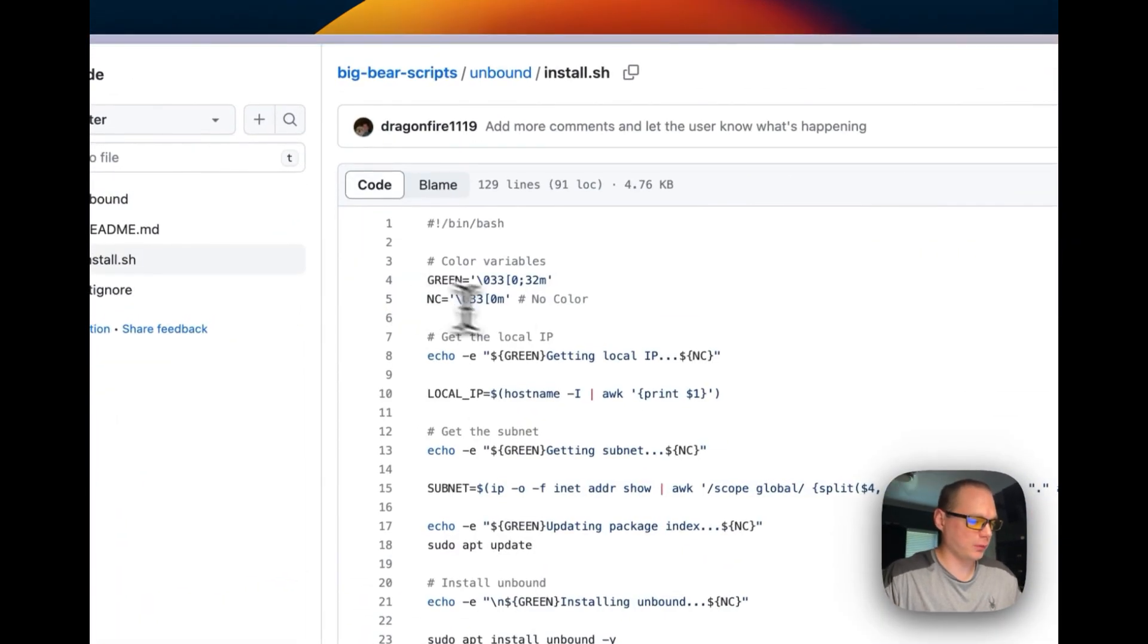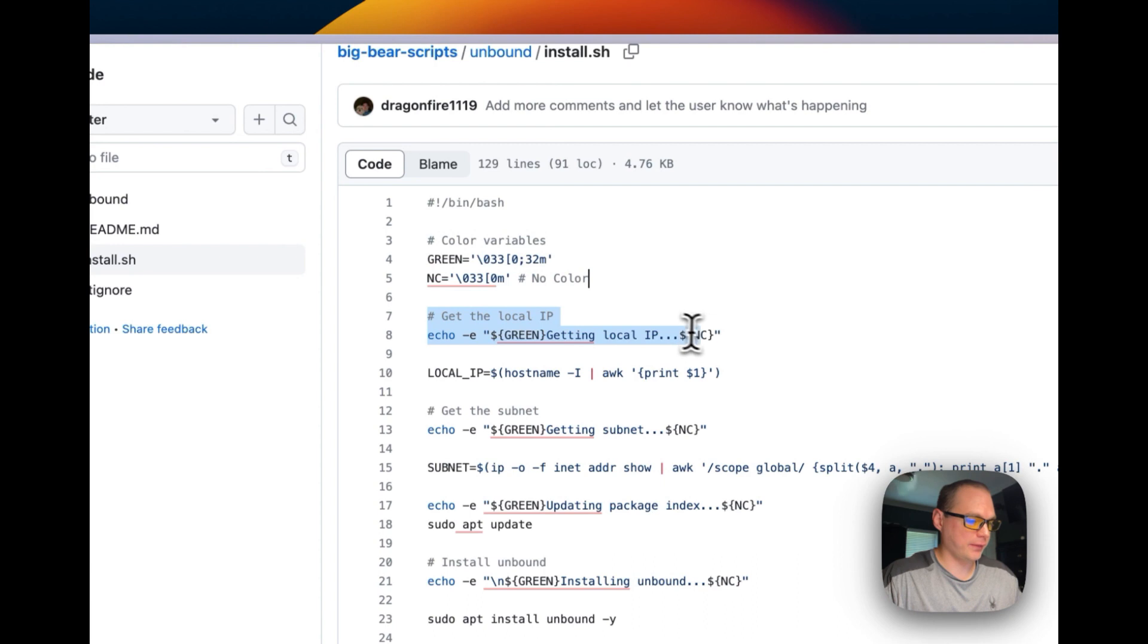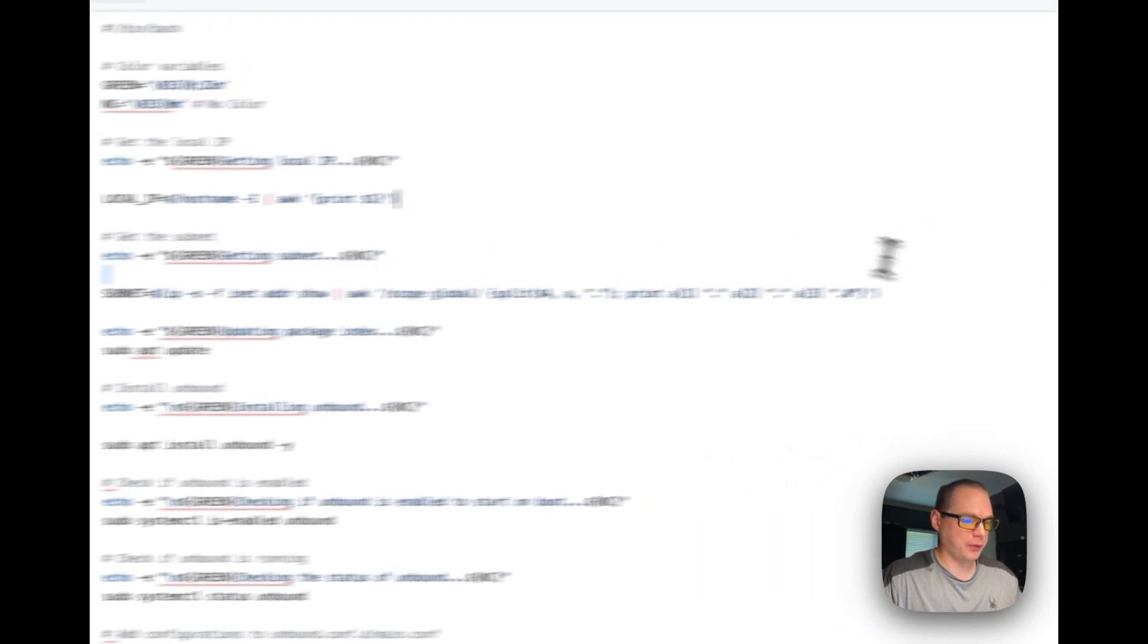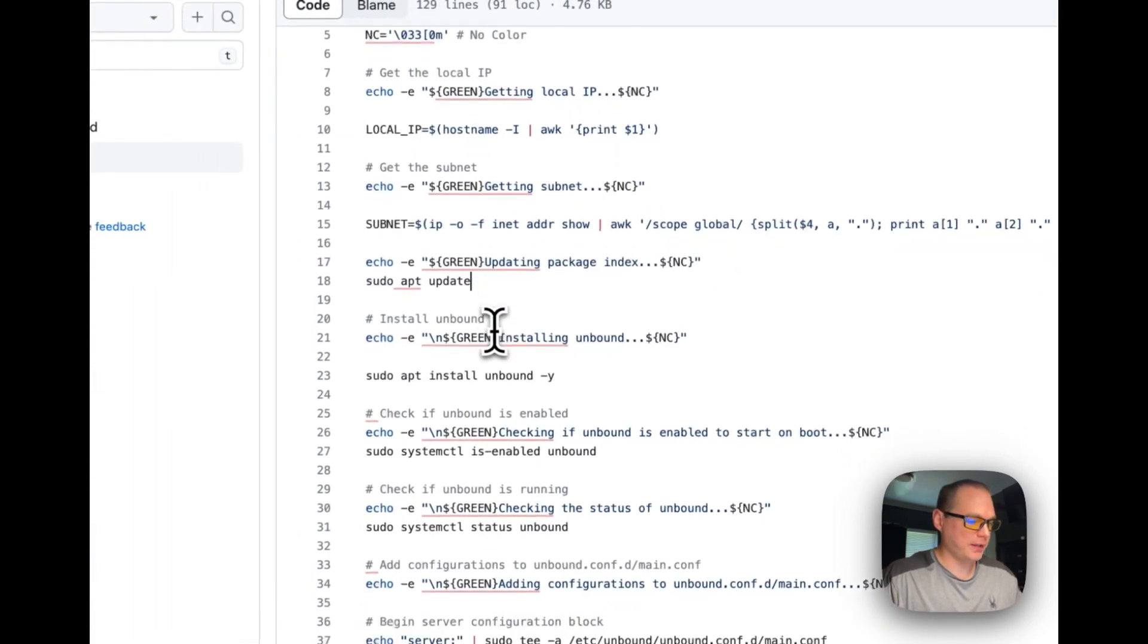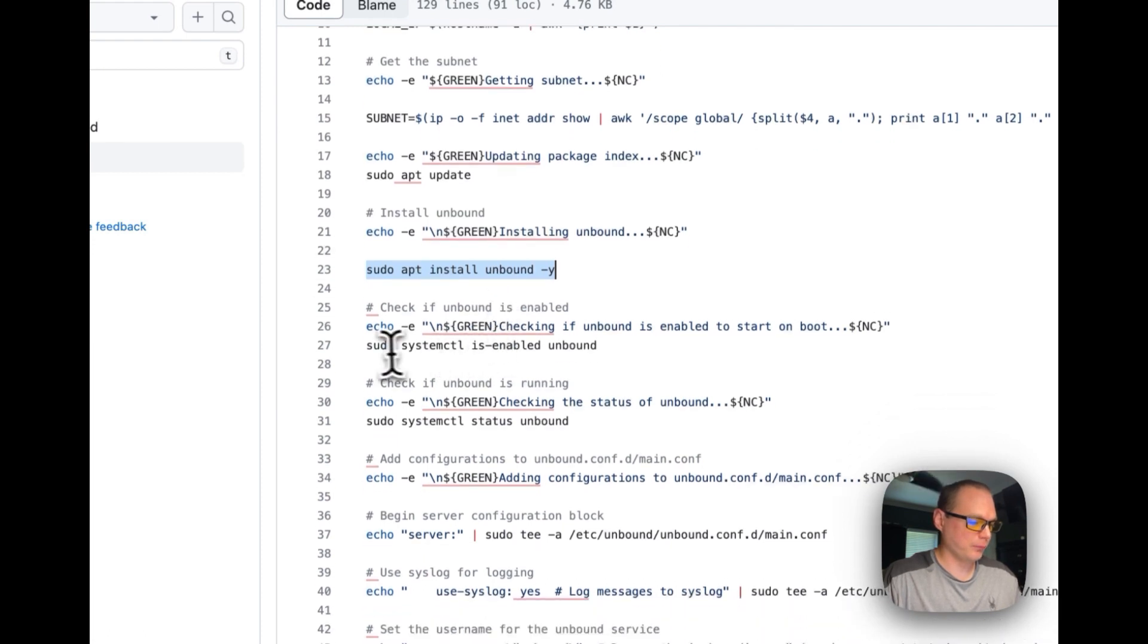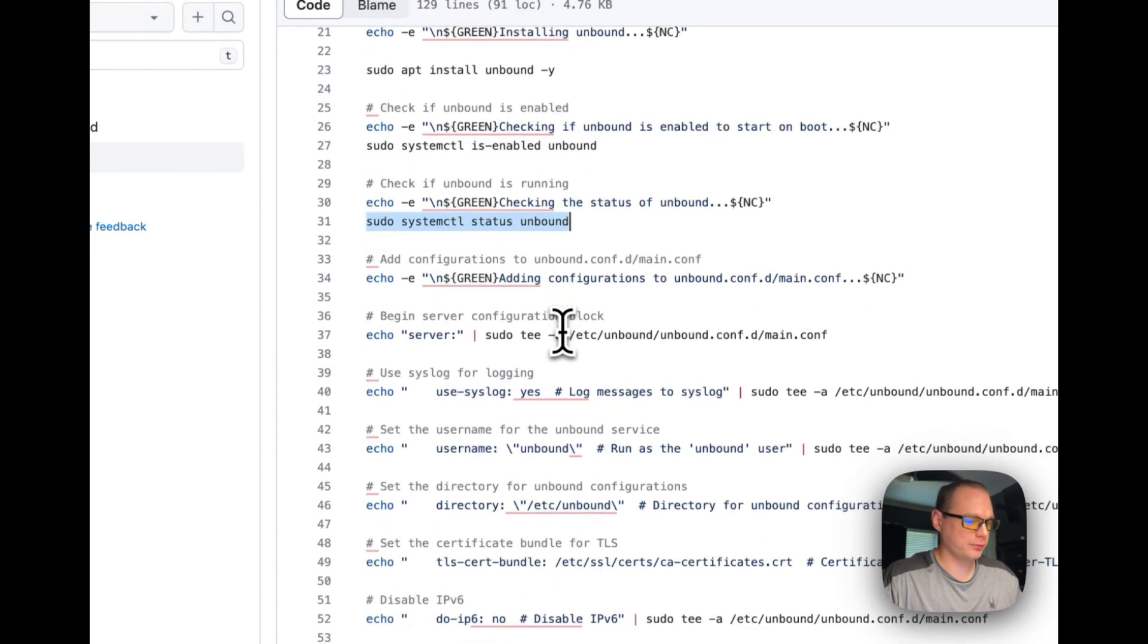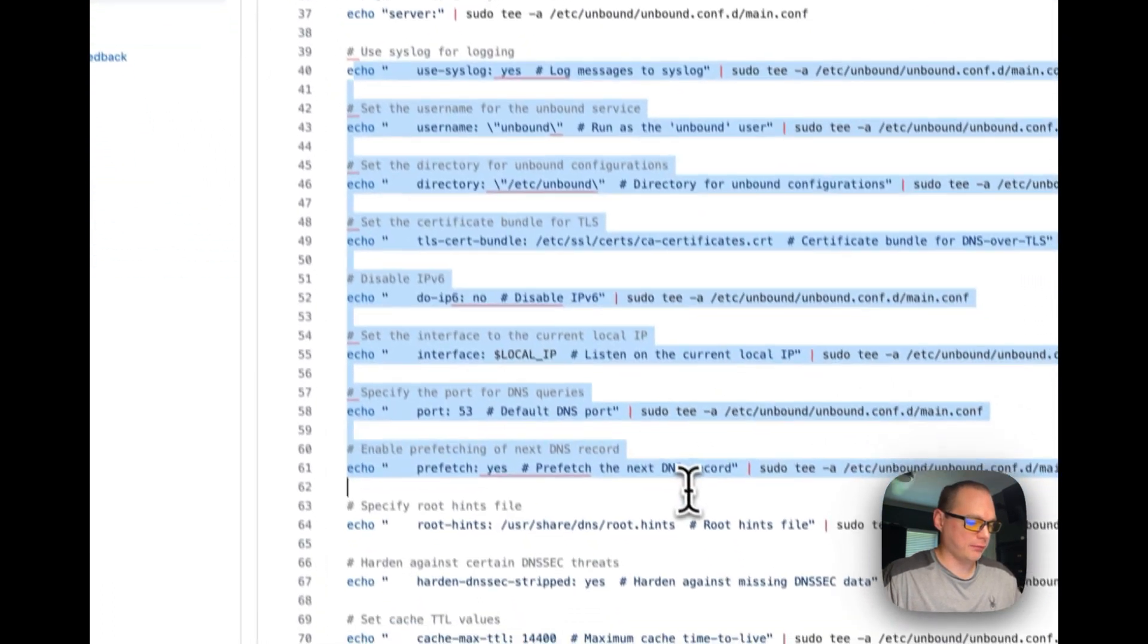No color, and get the local IP. I'm going to get the local IP for the server, then I'm going to get the subnet. Then I'm going to update apt, install Unbound, make sure Unbound is enabled, and get the status of Unbound.